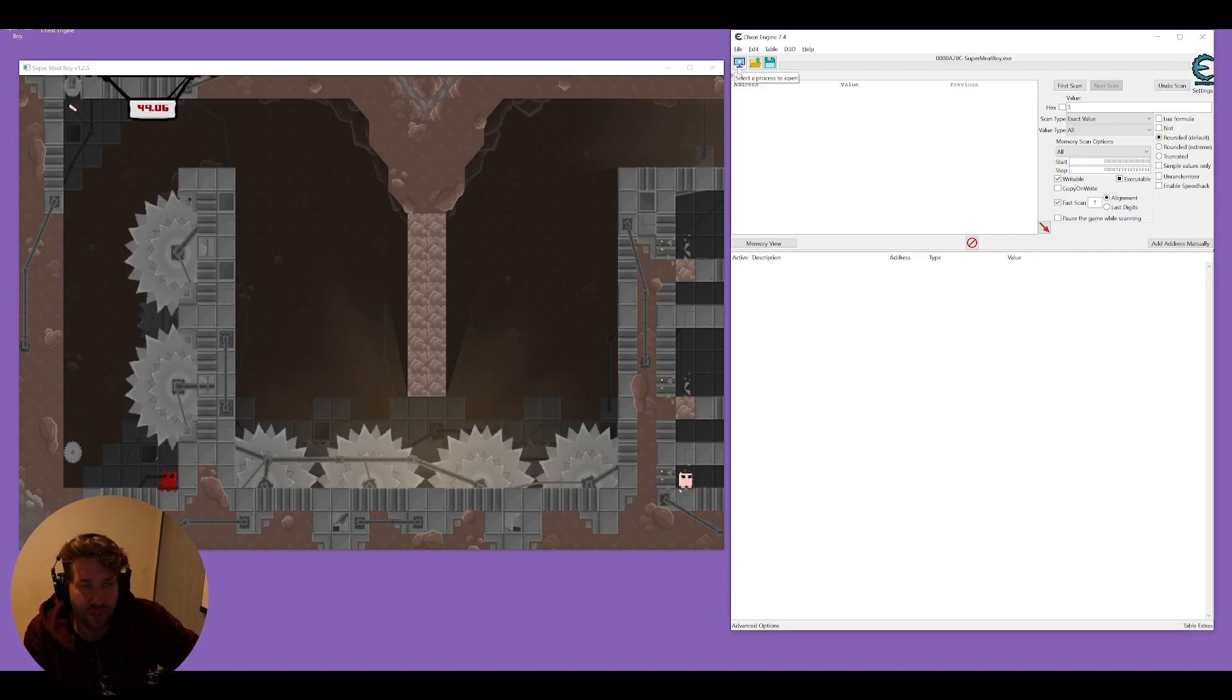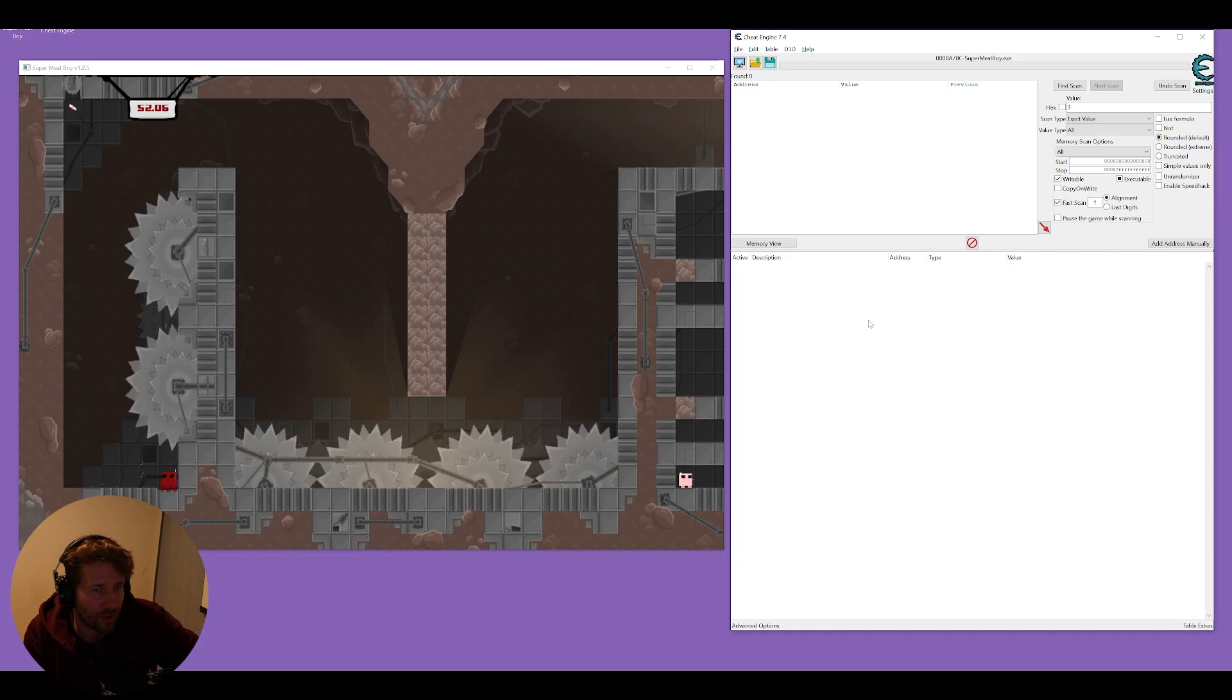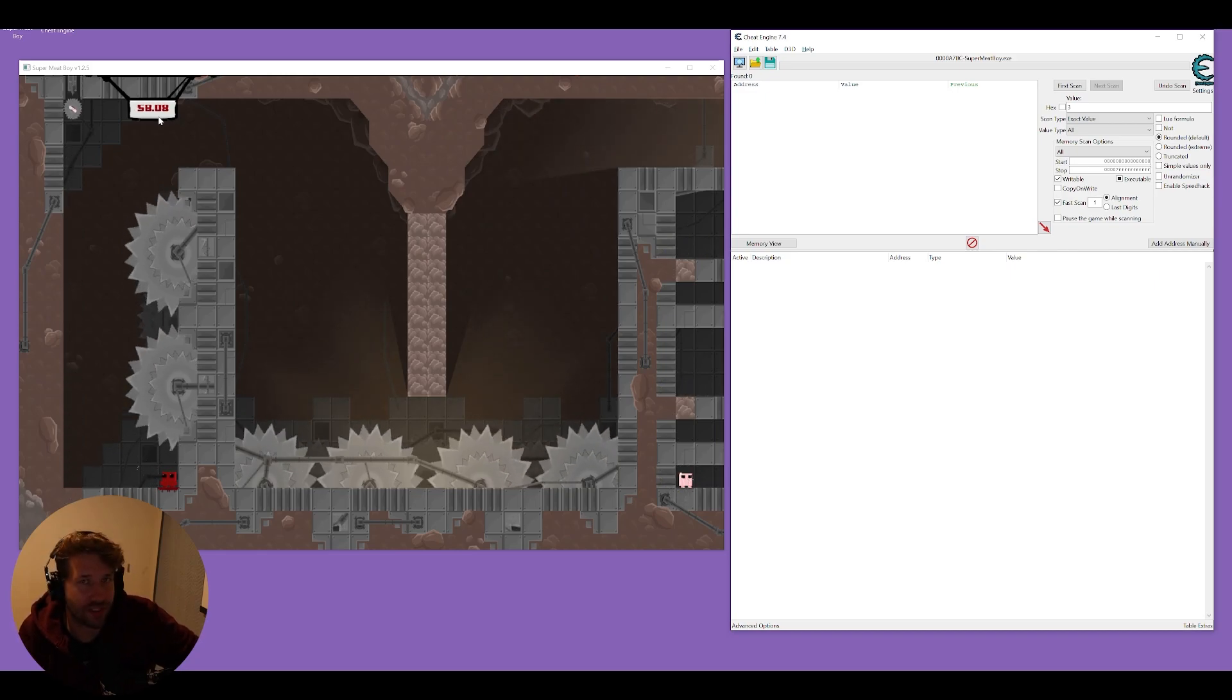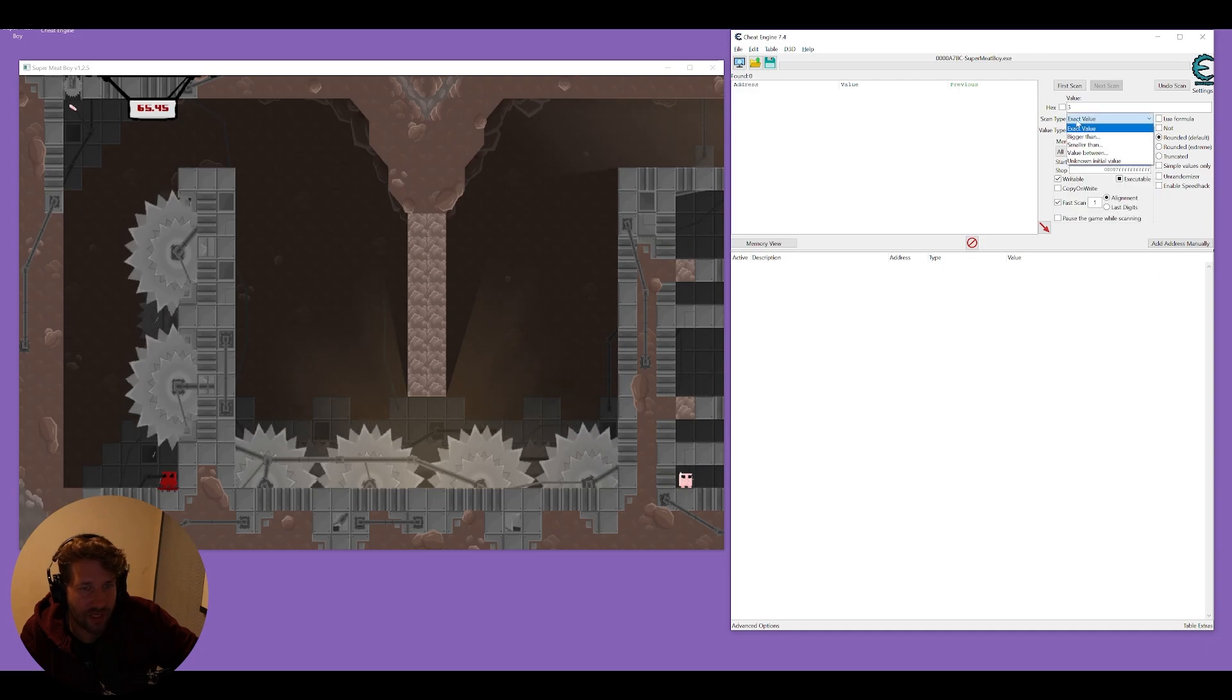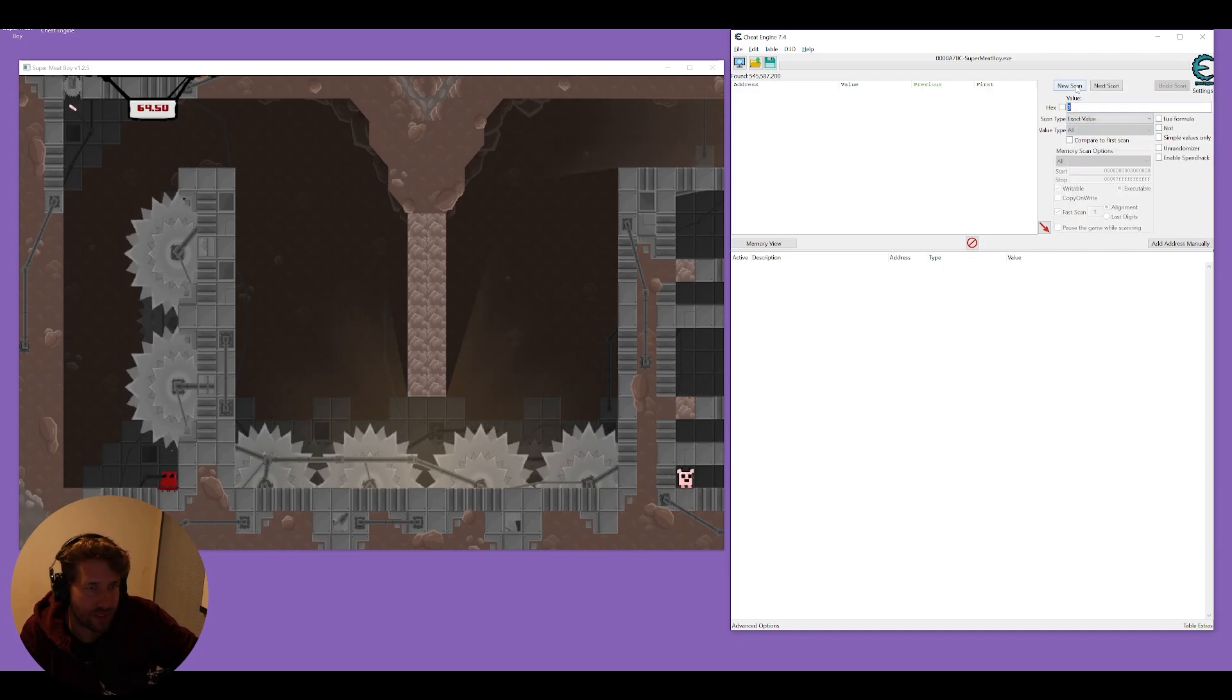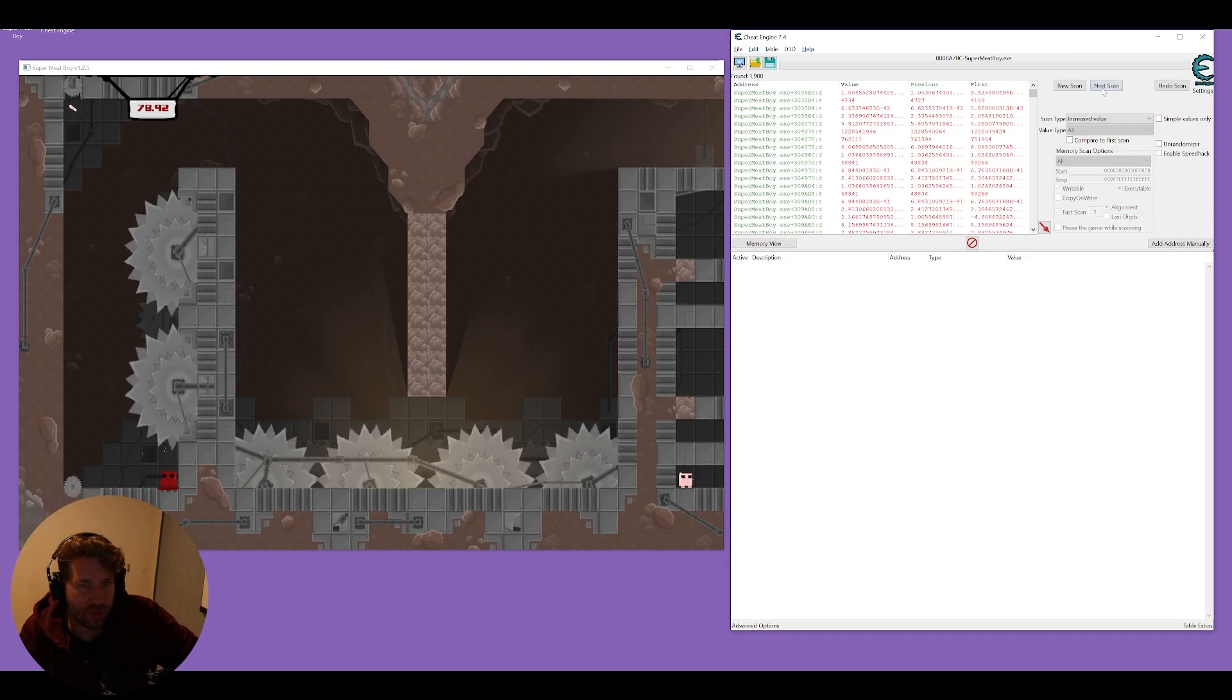So first things first, we're going to attach Cheat Engine to Super Meat Boy and we're going to find our timer here and disable it. We're going to scan value type all, scan type unknown initial value and put first scan, then we'll do increased value for the next scan and we'll do that a bunch of times.